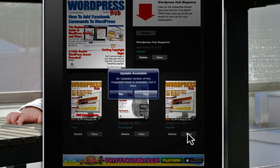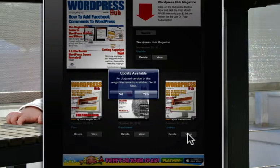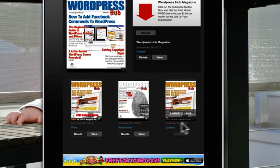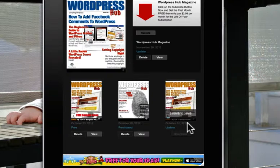And then it pops up with a little update version of this magazine is available, and if you want to get it, you just click yes, which I'm going to do. And then what it does, it just goes out and downloads it. So it doesn't take too long depending on your internet connection.